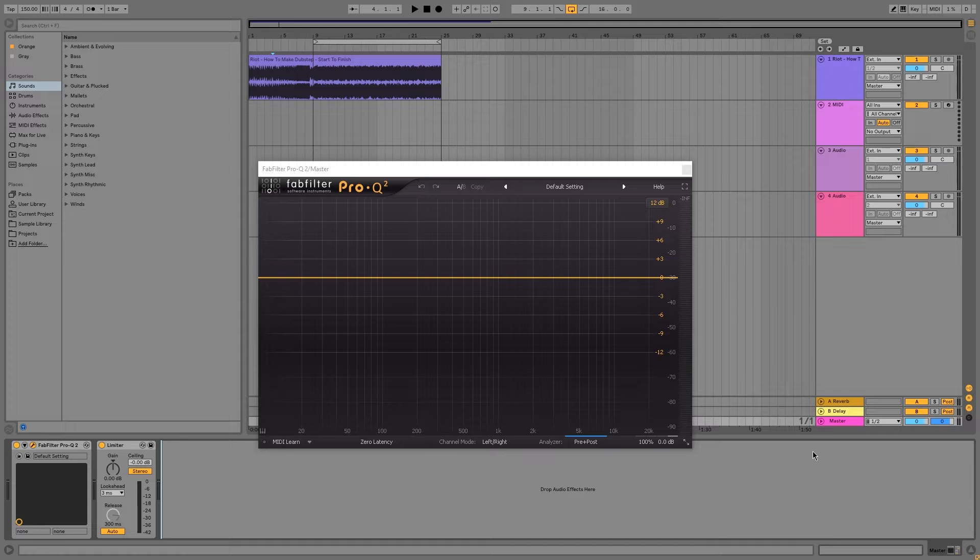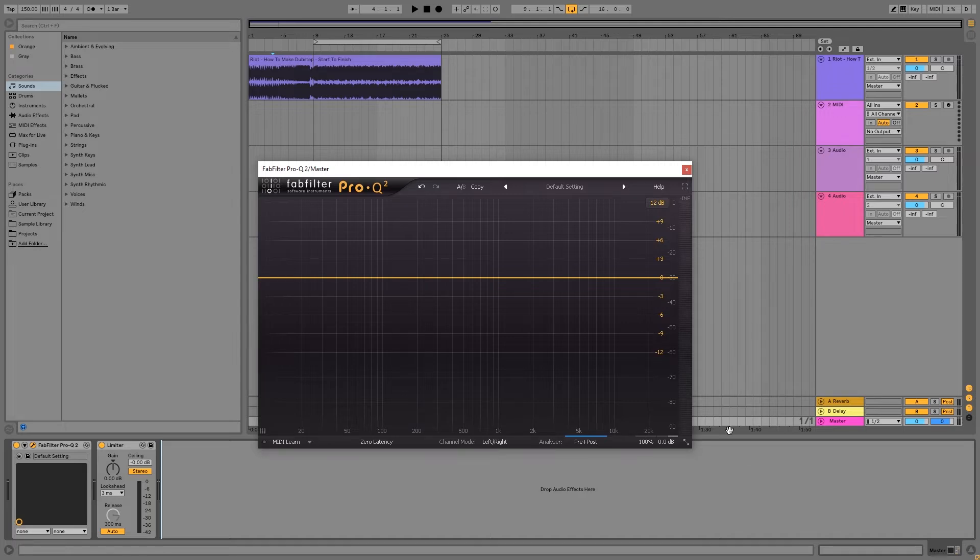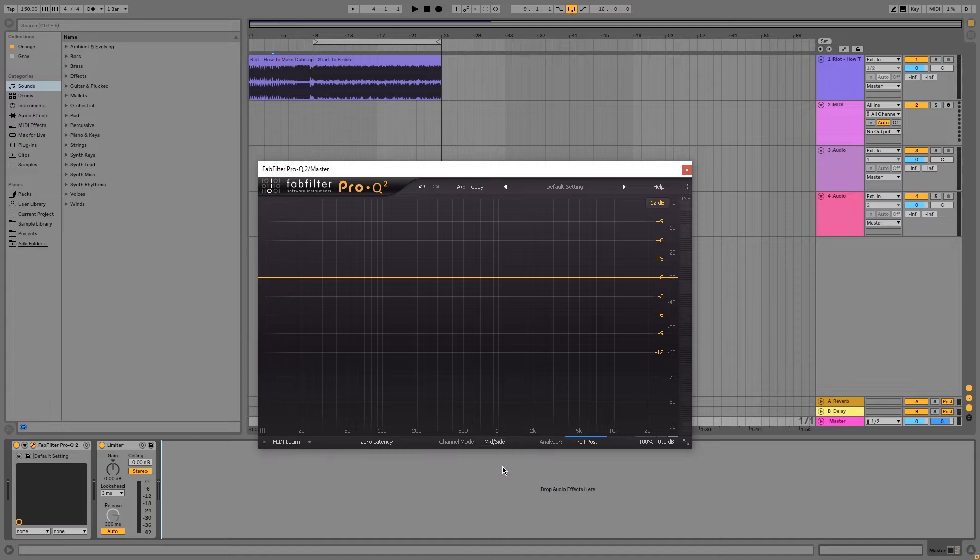If you use this properly and lightly, you can make your entire mixdown sound way wider. Pro-Q is a great EQ which has mid-side capabilities. Simply switch to the mid-side in the channel mode section. Then you can EQ the mid and the side separately.